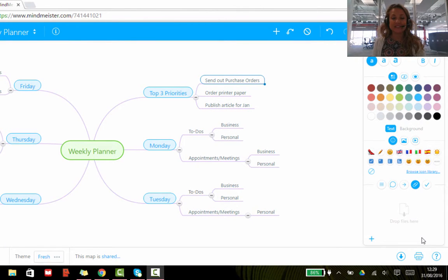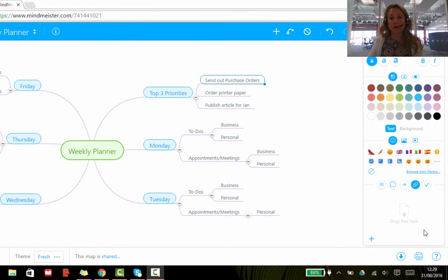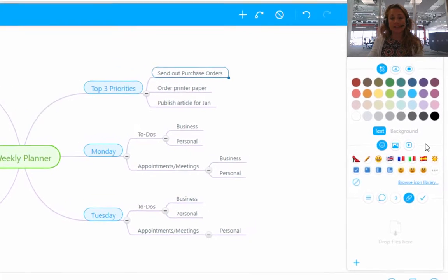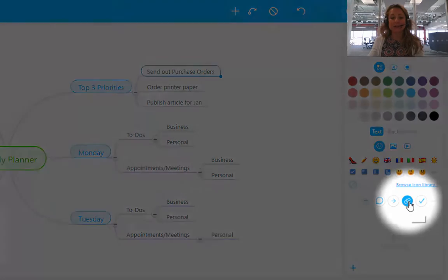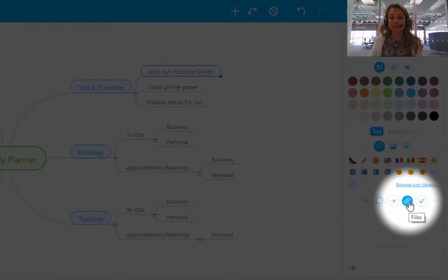Hi there. In this video I'm going to show you how to attach files to your mindmap on MindMeister. What you'll need to do is go over to the toolbar on the right hand side and look for the icon of a paperclip, and you'll see it says 'Files'.